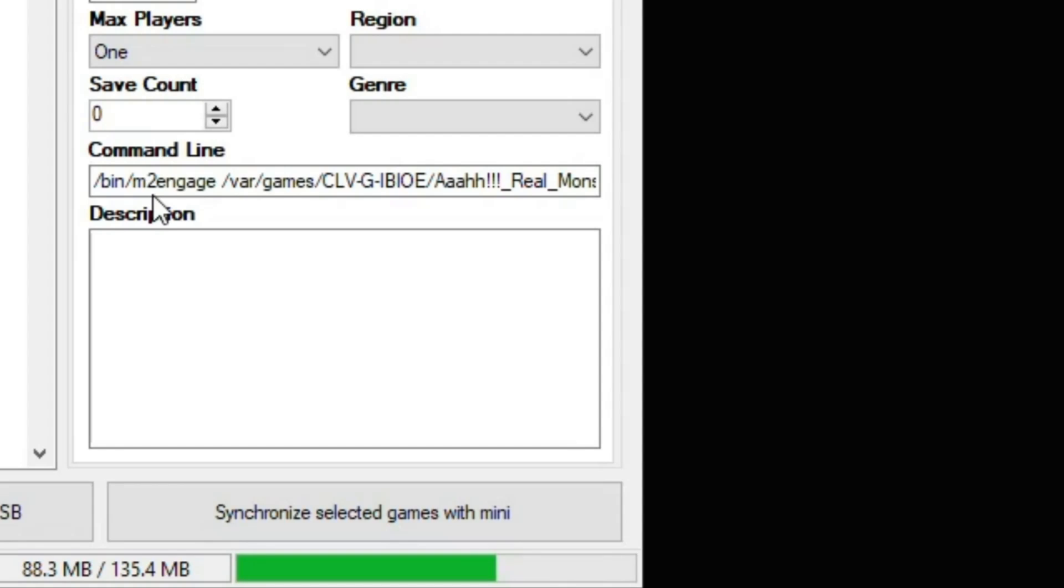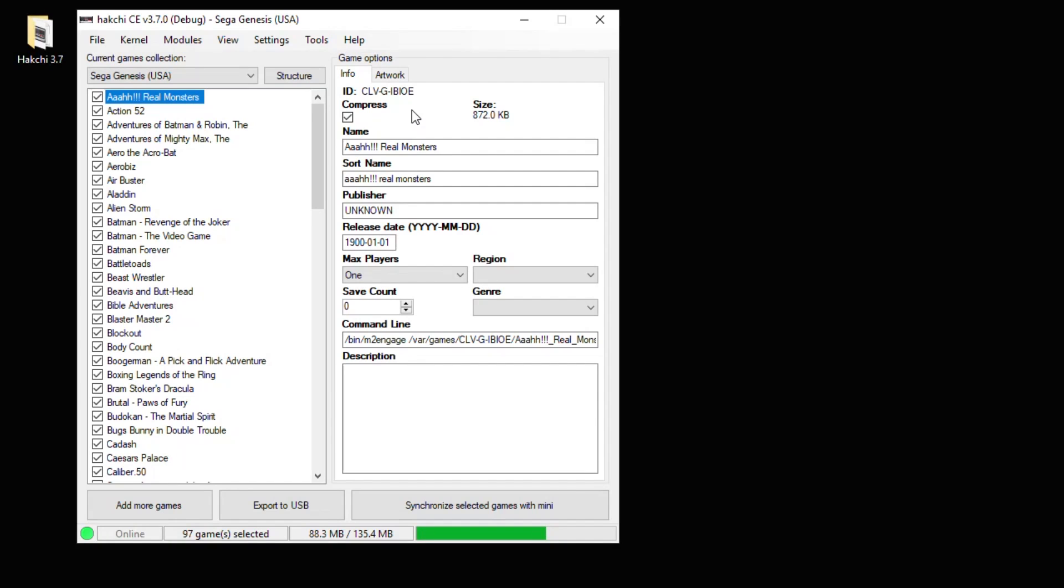And if that's what you want to do, you're fine. You don't have to change the command line. But you still have to add your box art and your spine. So we've clicked the first game here.